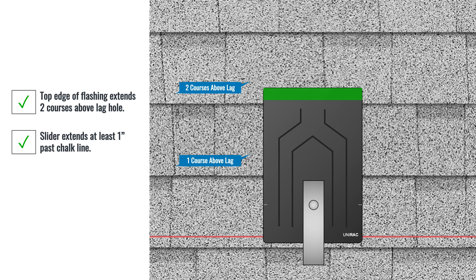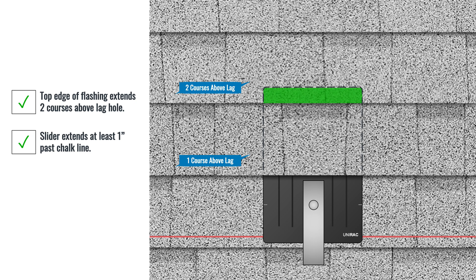These instructions should always give the flashing proper overlap. But before drilling, we recommend test fitting the flashing to verify that the north edge of the flashing will extend under two courses of shingles once installed.